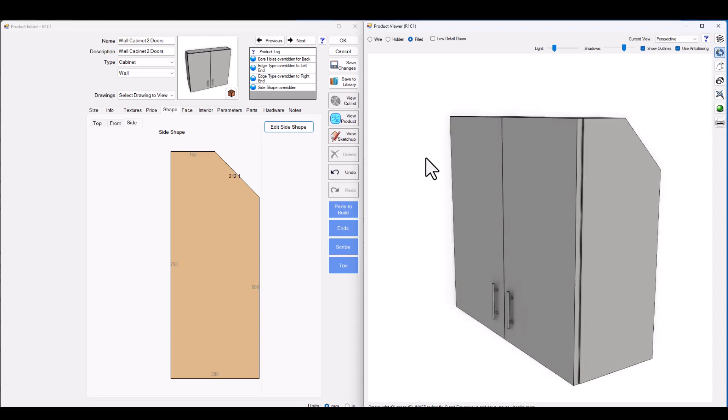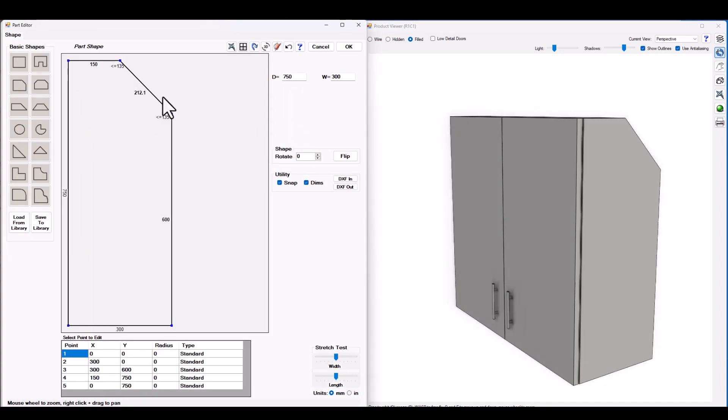Let's take that a step further. Let's go back into the edit side shape and let's go ahead and see what happens if now we want to add a let's say we have a horizontal pipe chase running through this section.